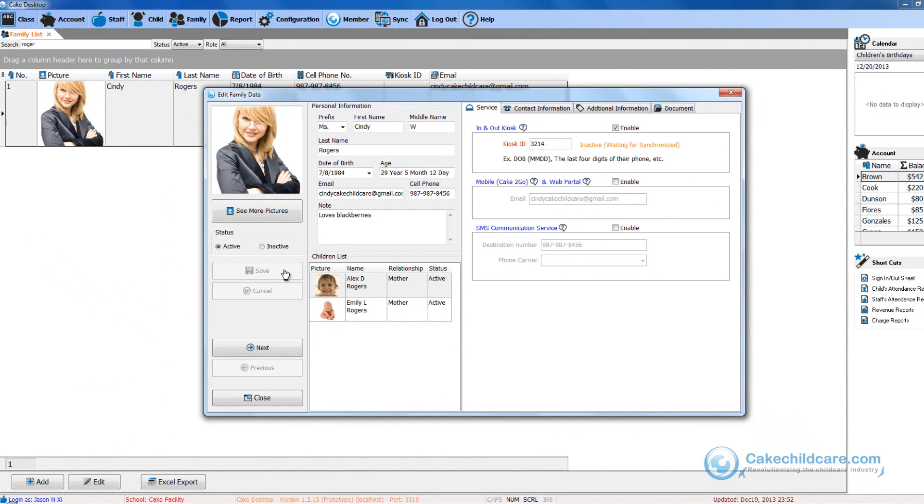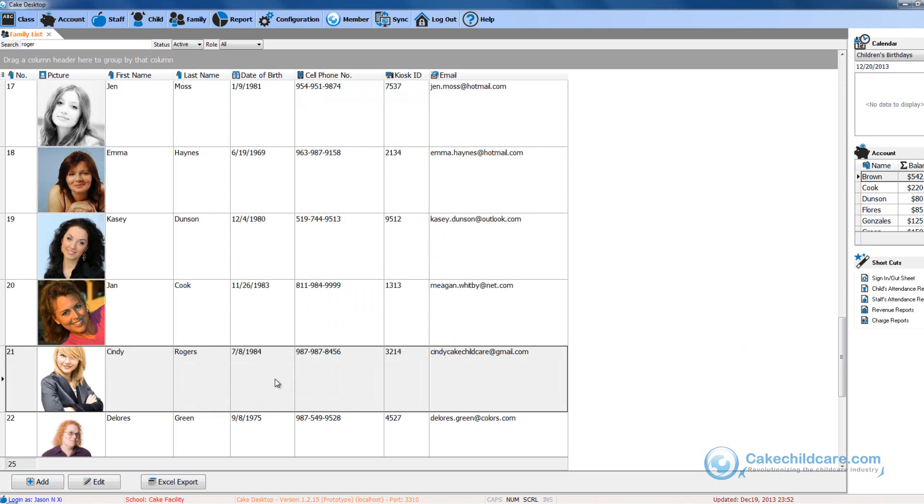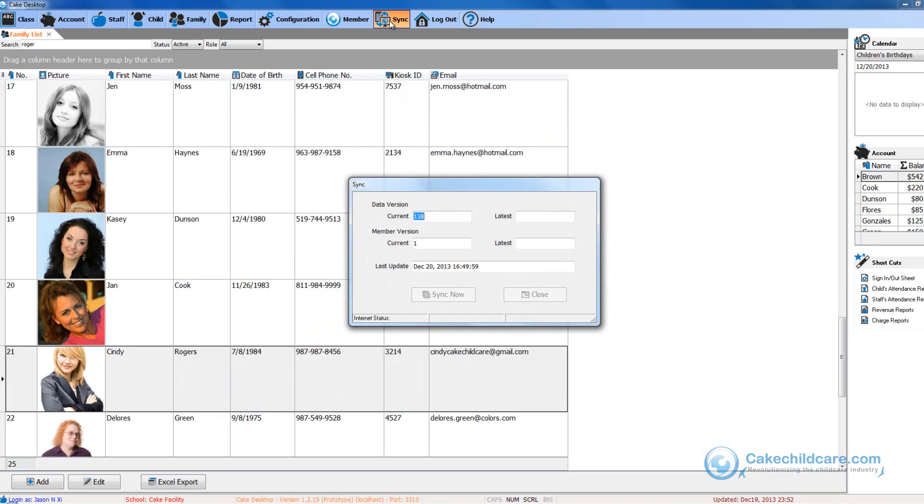Then let's save and you will notice a message in orange will appear saying that the ID is inactive and is waiting to be synchronized to Cake Connect. So let's go ahead and close the profile and sync to Cake Connect.